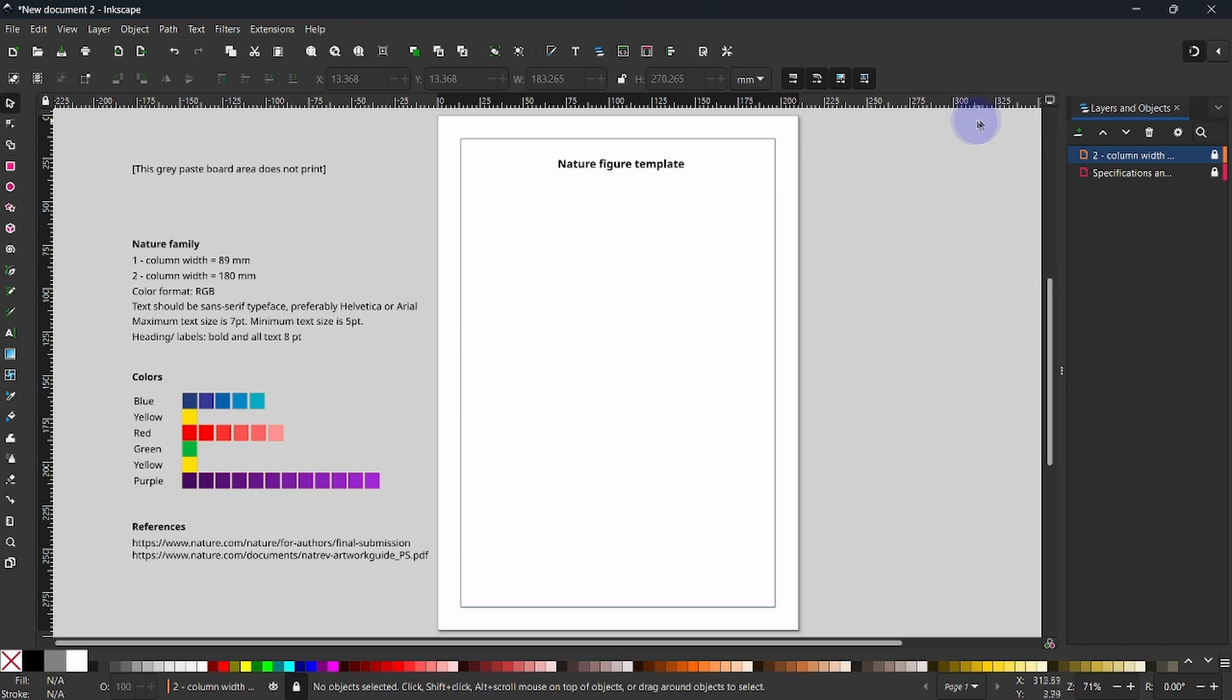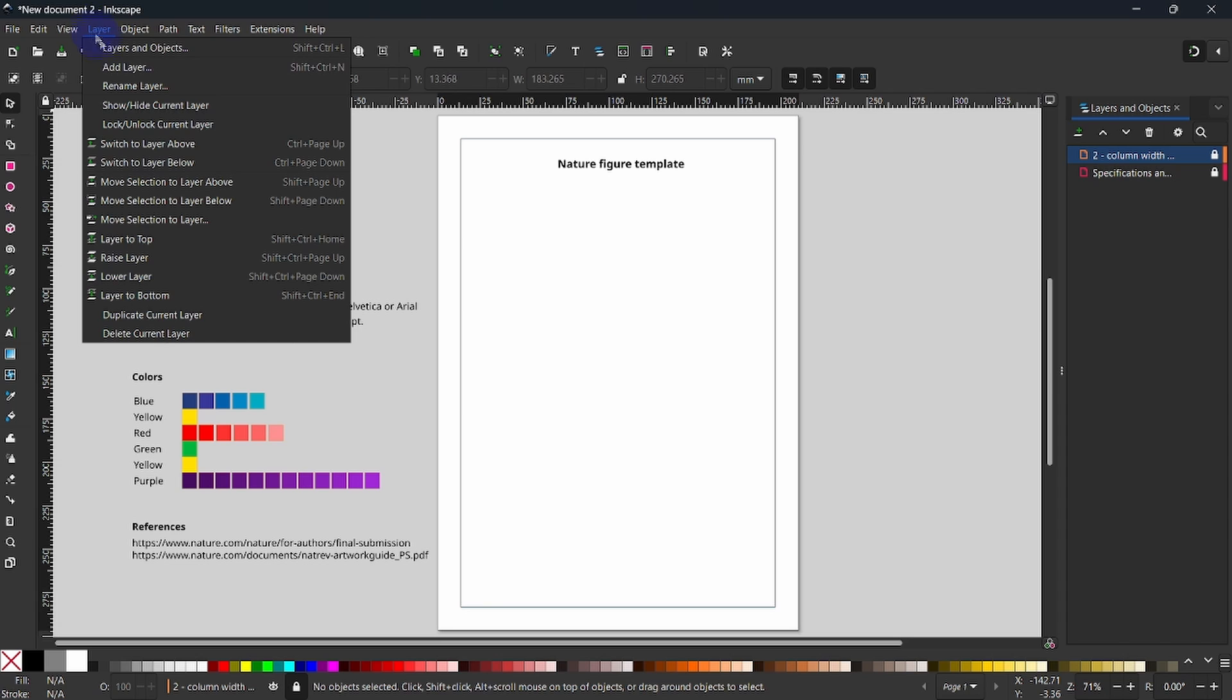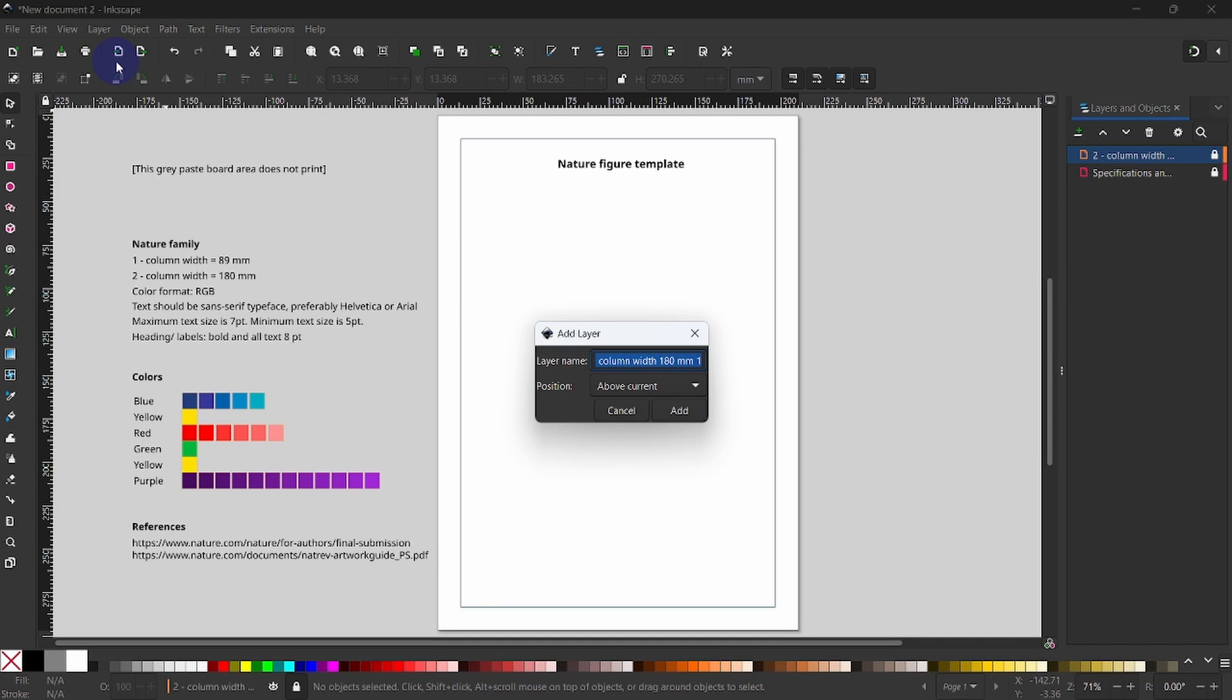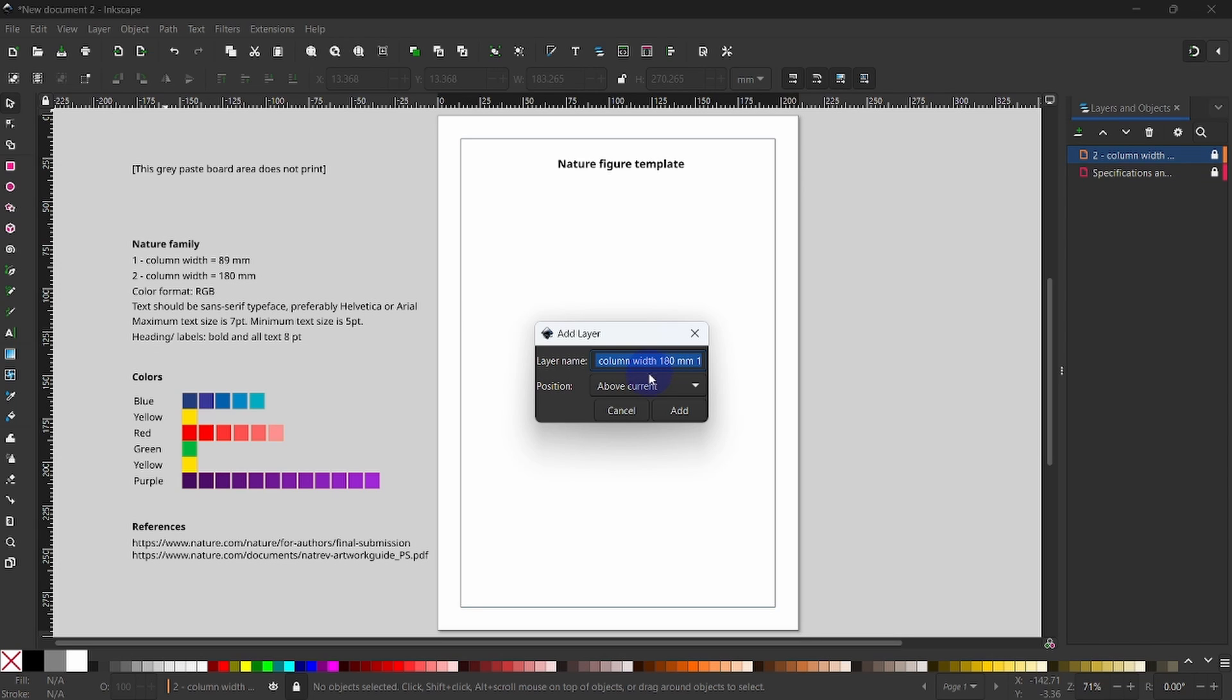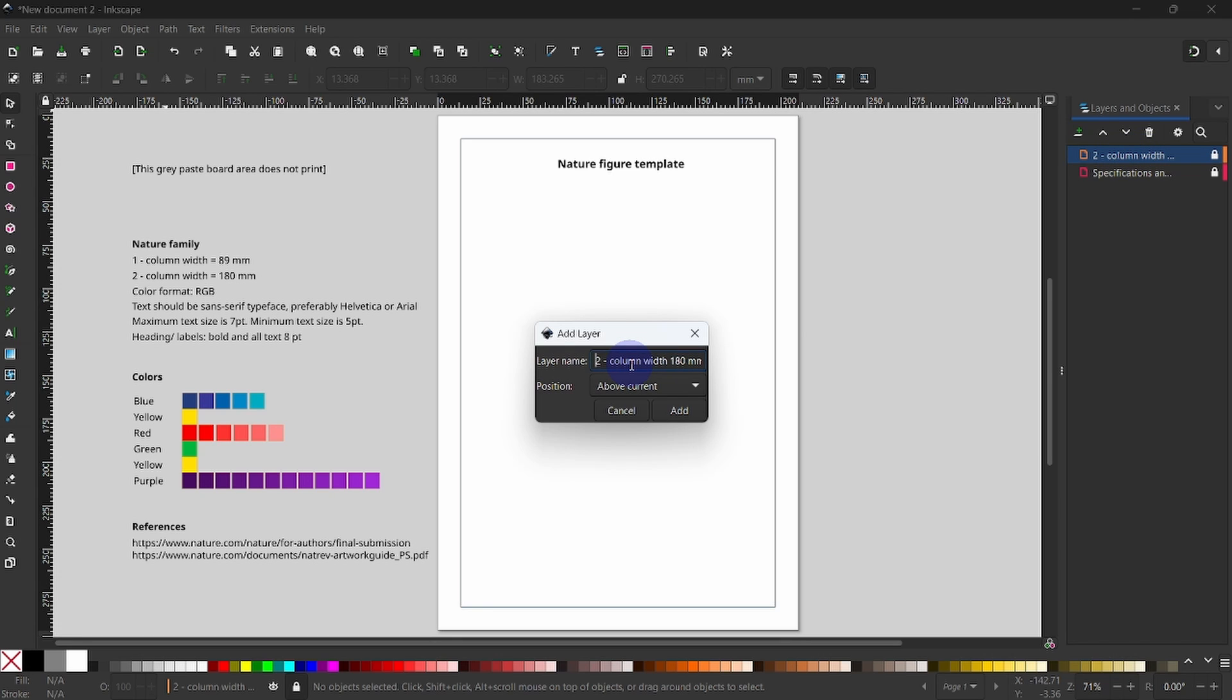We are going to use the same procedure like before by coming to the plus sign and adding a box. Alternatively, we can go up here to layer, add layer, and we see we can also name a layer. This is going to sit above the current layer. So it is important that the upper box is selected. You know it is selected when it is highlighted like so. I am going to name this layer 1.5 column figure 136mm. When done, I select add to commit.